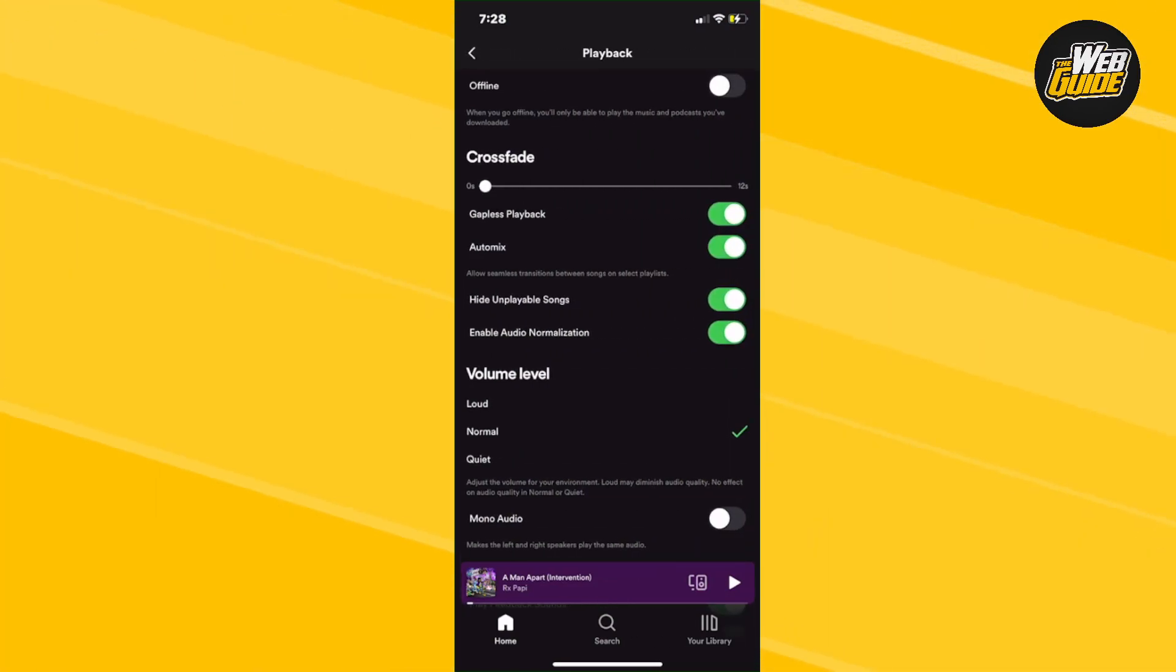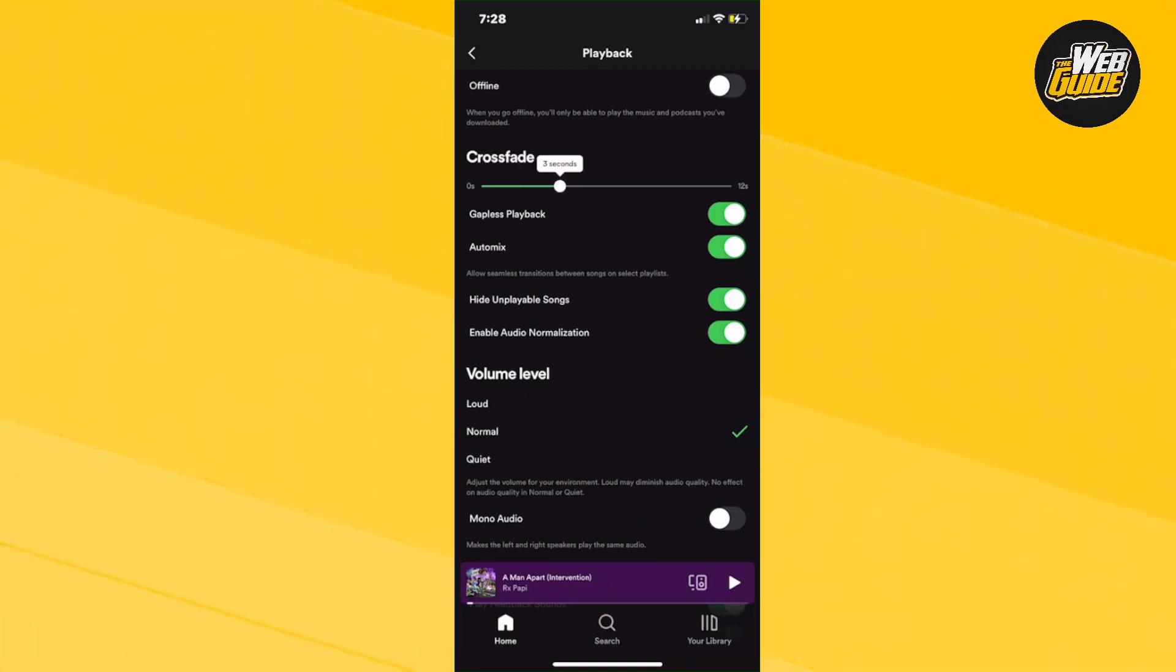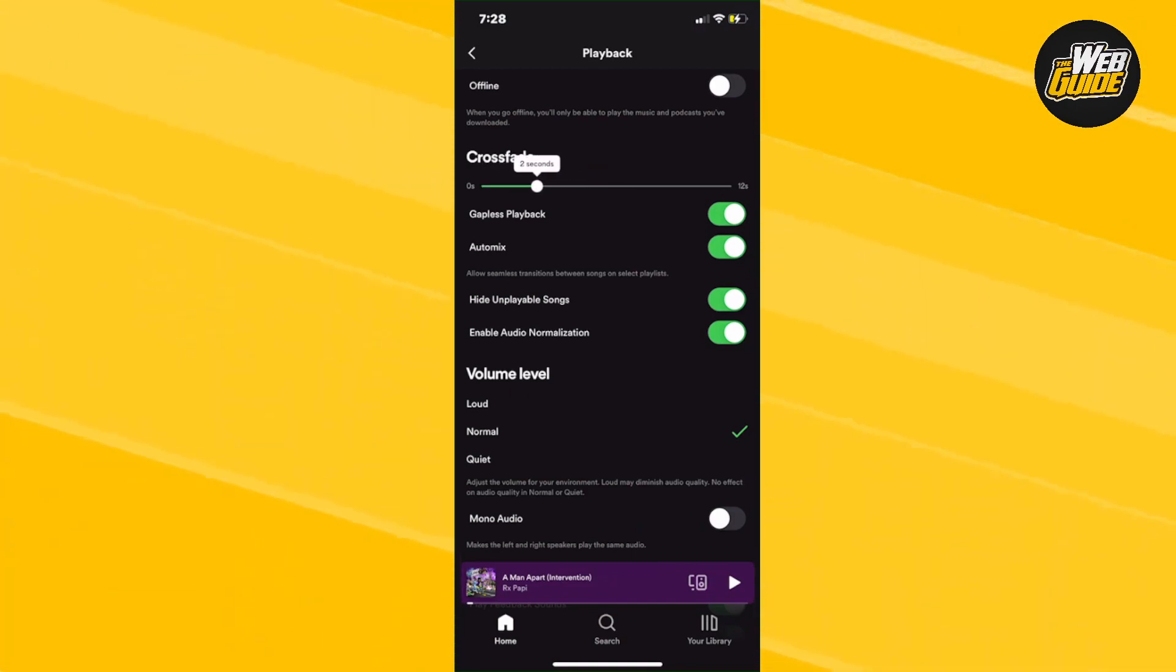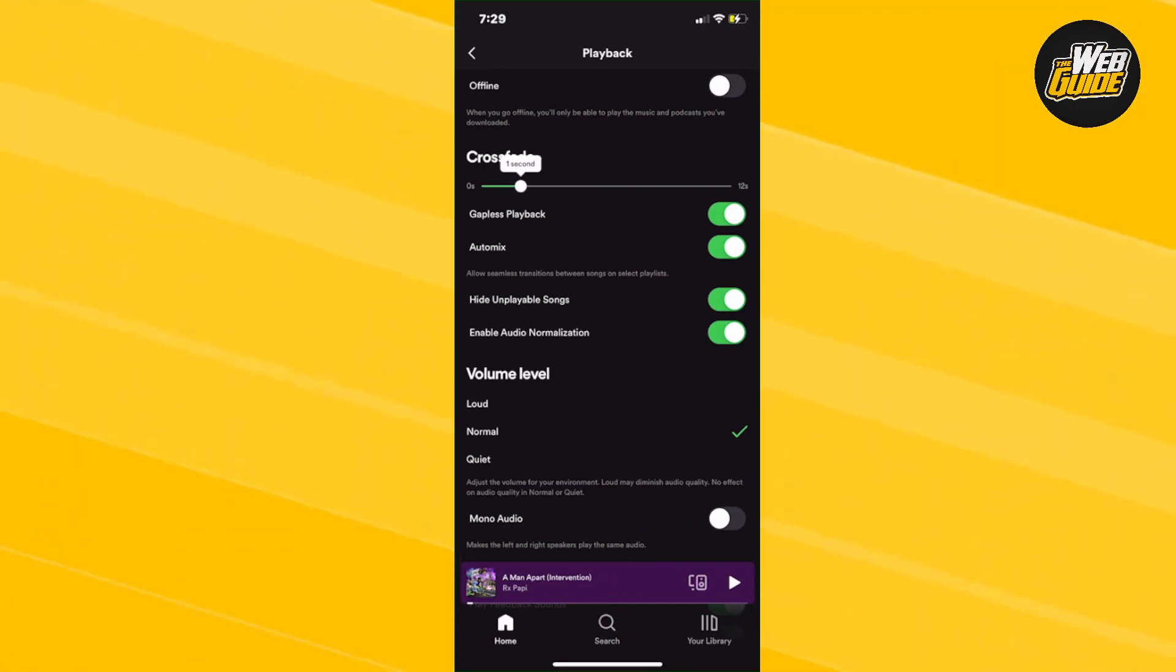Now you want to turn on crossfade. What you're going to want to do is adjust the little bar right here to whatever amount of crossfade you want for your music. So when a song ends, it will slowly crossfade to the next song.